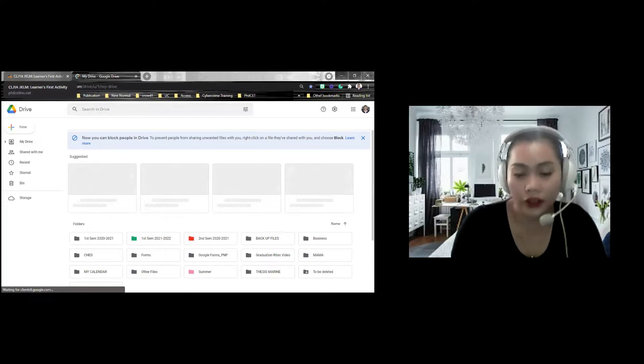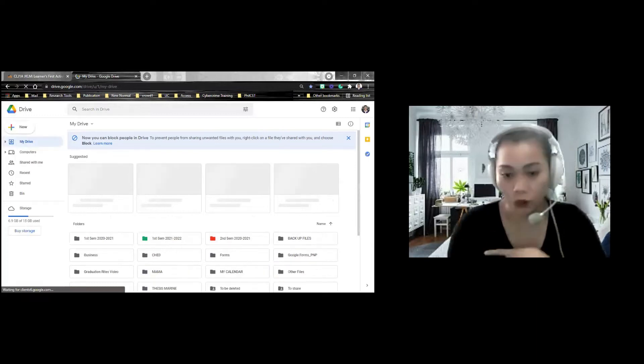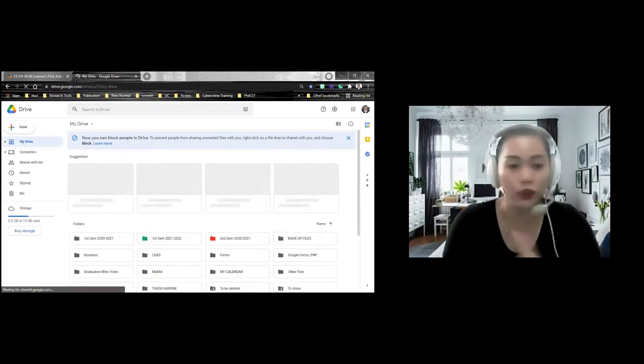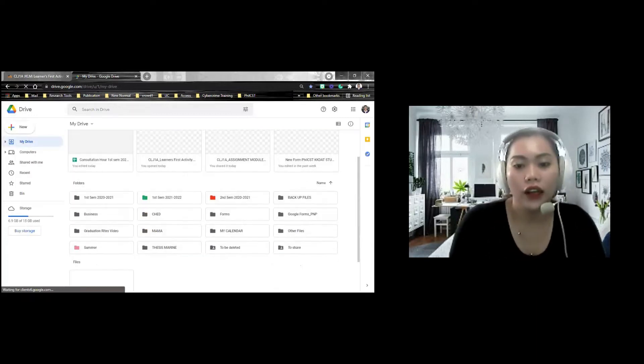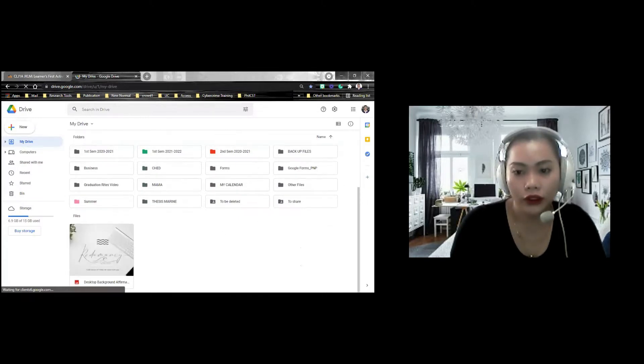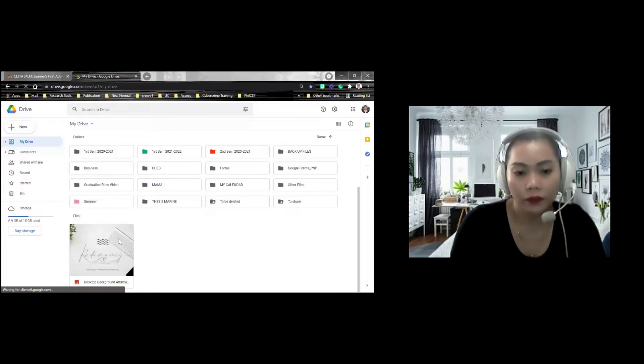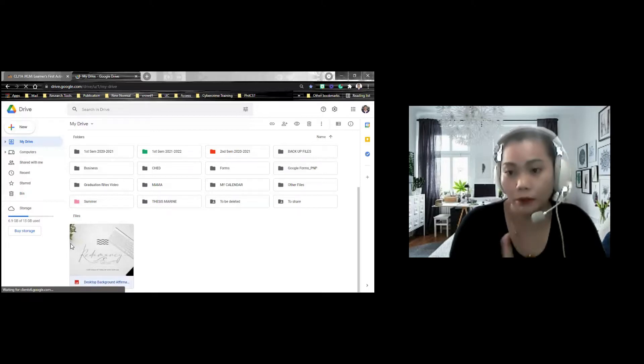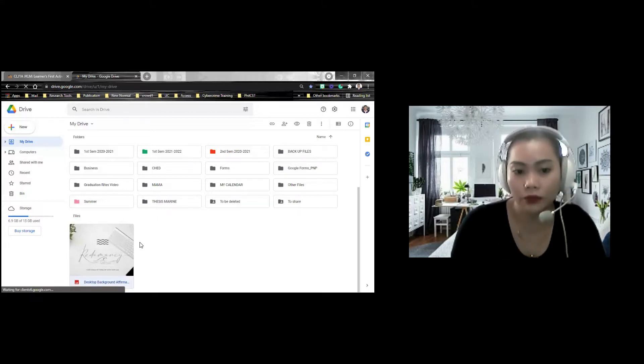For example, since na-watch ko na yung video, I know how to upload it already. Na-upload ko na siya sa Google Drive ko. ang gagawin ko ngayon, for example, this is my assignment. For example, this file is my assignment.